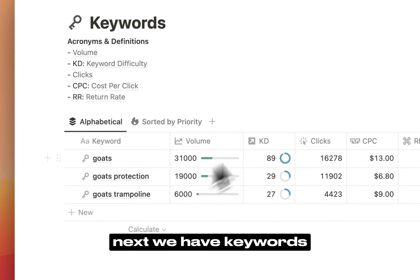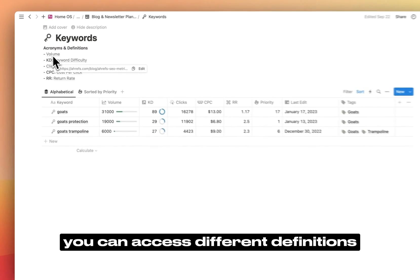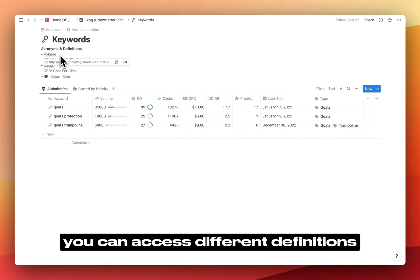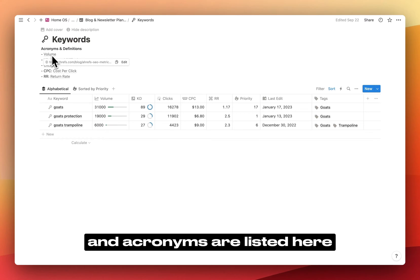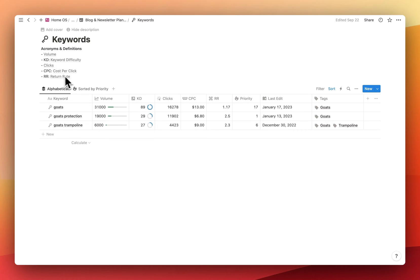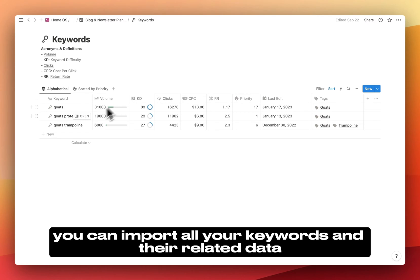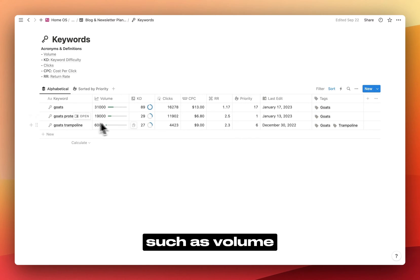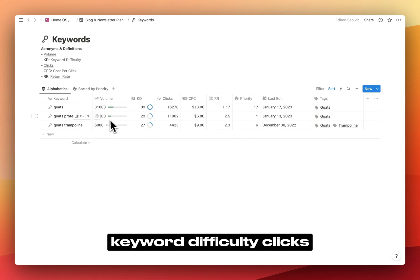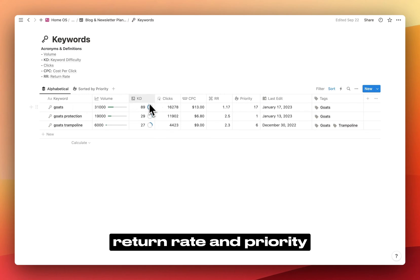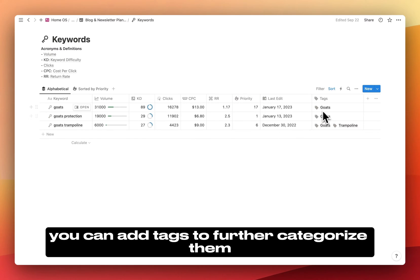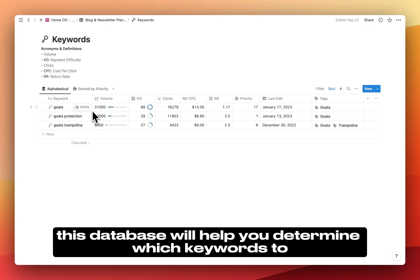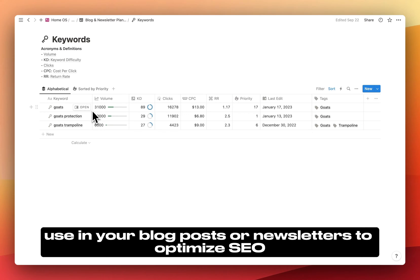Next, we have keywords. You can access different definitions by clicking on the links provided, and acronyms are listed here. Essentially, you can import all your keywords and their related data, such as volume, keyword difficulty, clicks, cost per click, return rate, and priority. Additionally, you can add tags to further categorize them. This database will help you determine which keywords to use in your blog posts or newsletters to optimize SEO.